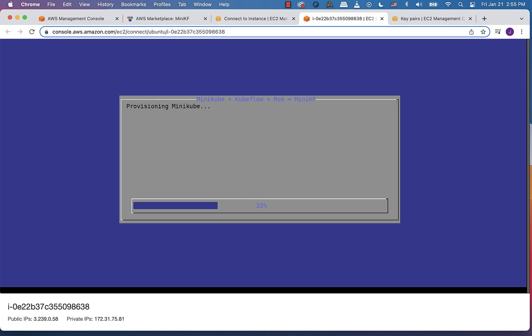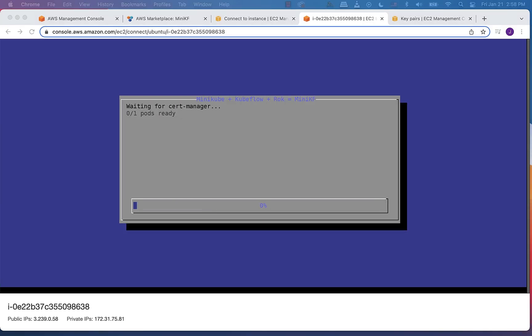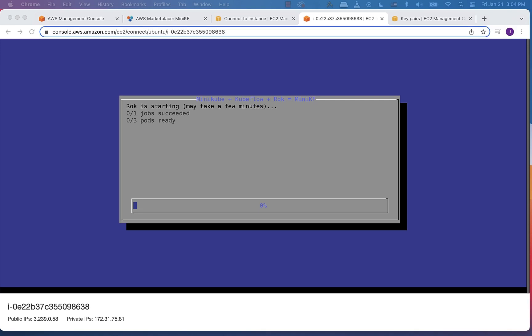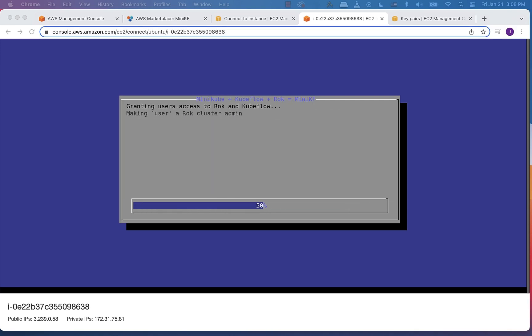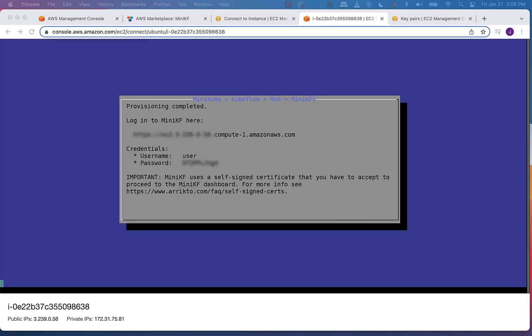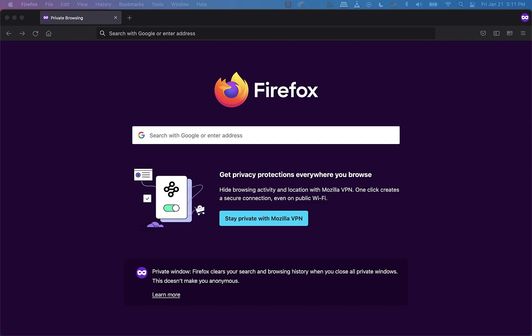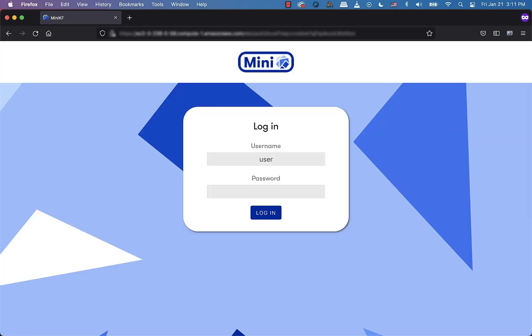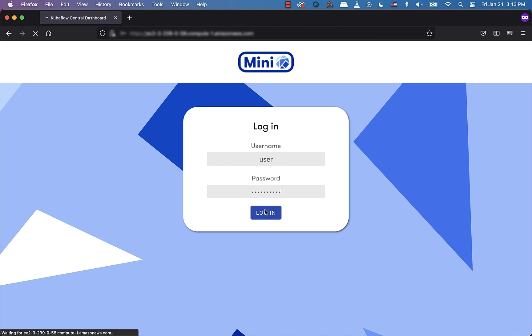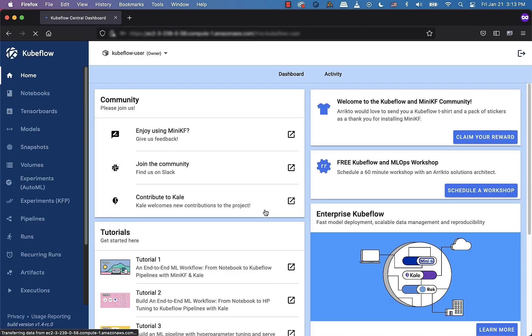Now, through the magic of time-lapse videography, we're going to get through this Kubeflow installation fairly quickly. In real time, you're going to want to allocate maybe 10 to 15 minutes tops. You're going to get a splash screen that's going to have your central dashboard URL as well as your credentials. Fire up your favorite browser, tap in the URL, your credentials, click login, and now you are at the Kubeflow central dashboard.